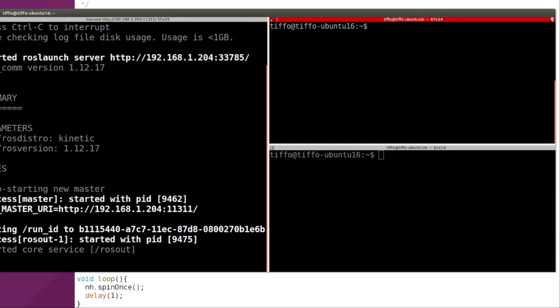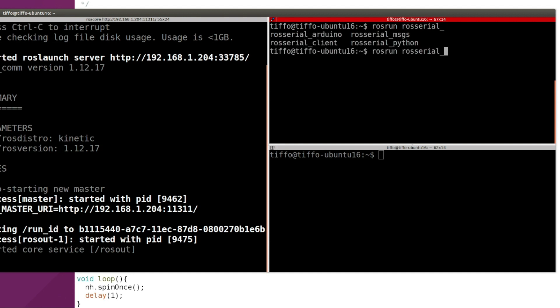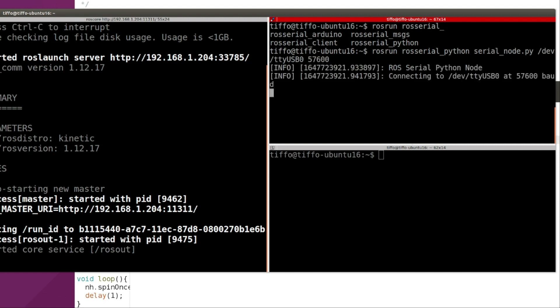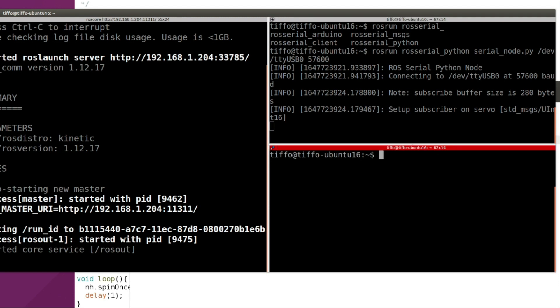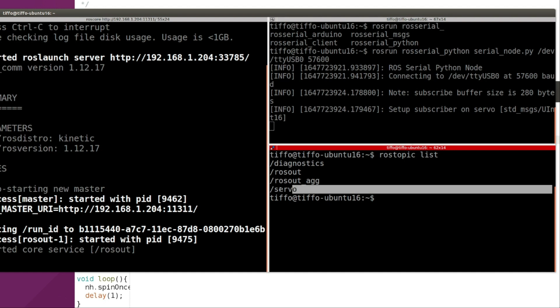And then here I'm going to run the ROS serial client, so rosrun rosserial_python, then hit tab and I can see that I have the option of running rosserial_arduino, rosserial_messages, rosserial_client, and rosserial_python. I'm going to select rosserial_python and then serial_node. Then I have to specify the port, in my case is /dev/ttyUSB0, and the speed is 57600. As you can see, the rosserial_python node is running. This is the only thing you have to remember: you have to run a rosserial_python interface in order to connect ROS serial with your ROS. Then here I can type rostopic list and there it is, I have the topic servo that is requested by the subscriber in my Arduino example.